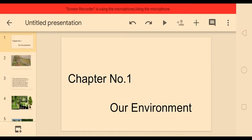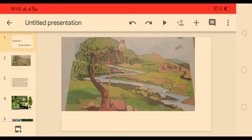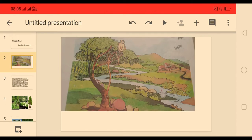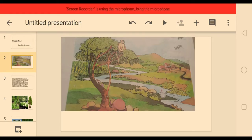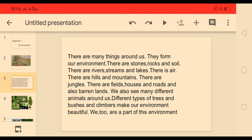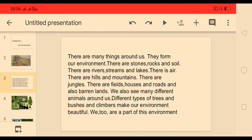Students, today we are going to learn about our environment. See this picture — in this picture you can observe many things like trees, monkeys, stones, rivers, rabbits, houses, hills, and many more. There are many things around us; they form our environment. There are stones, rocks and soil, rivers, streams and lakes, air, hills and mountains, jungles, fields, houses, roads, and also barren lands.